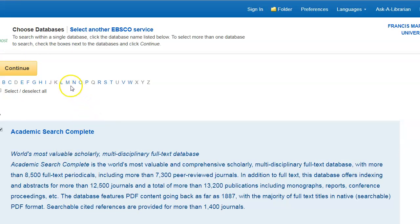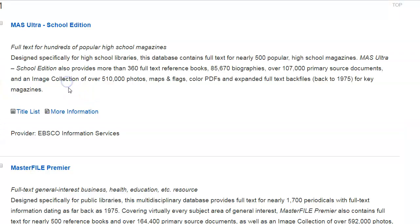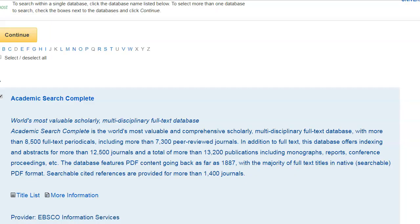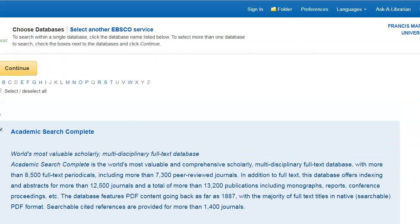And we're going to select a third one, Master File Premier. And then we select Continue.